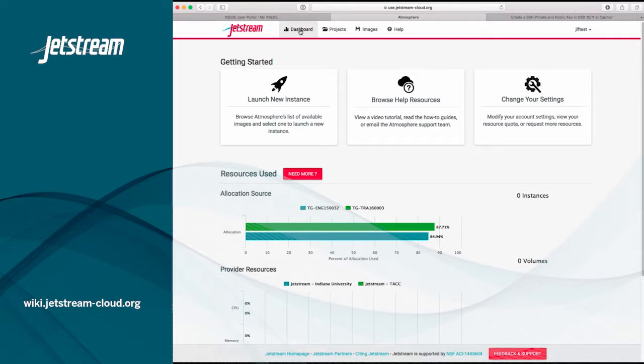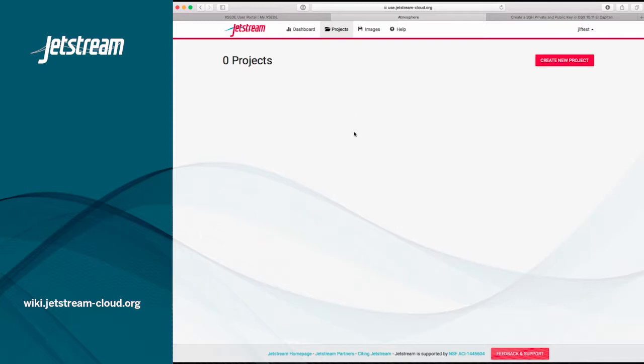If you click the icon marked Projects at the top of the dashboard, that will take you to the list of projects that you currently have in Jetstream.